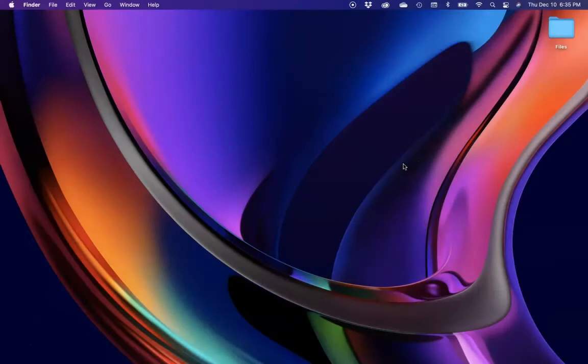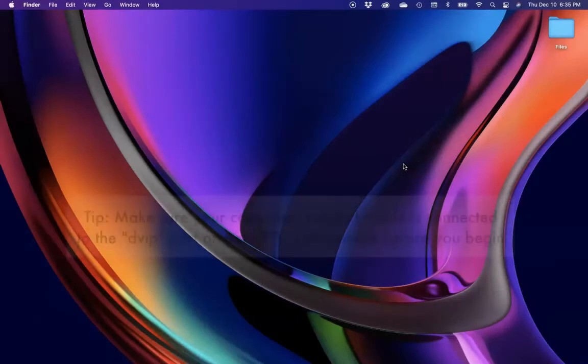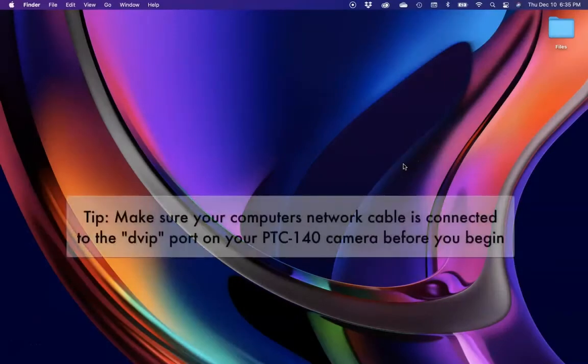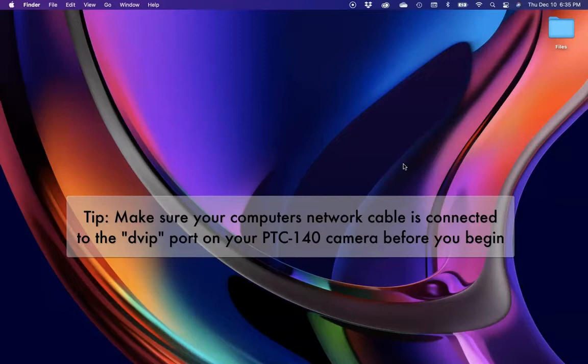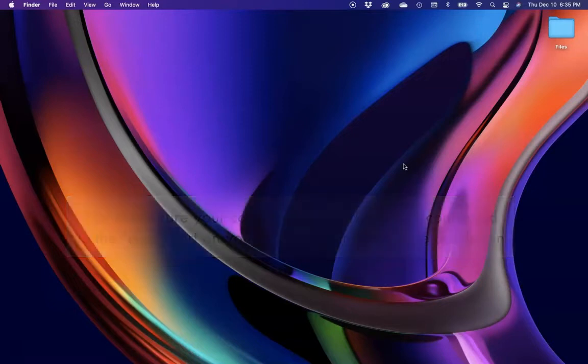Hi, this is Steven from DataVideo. Today I want to show you how to connect to a PTC140 camera via a static IP address on a Mac, change it to DHCP if necessary, and also update the camera. Let's get started.